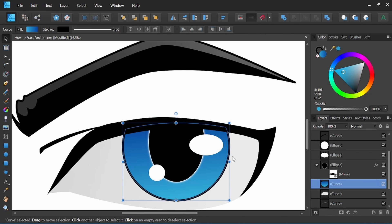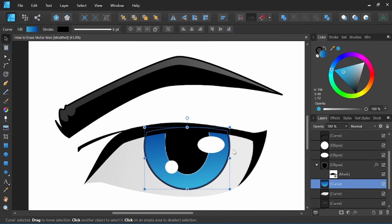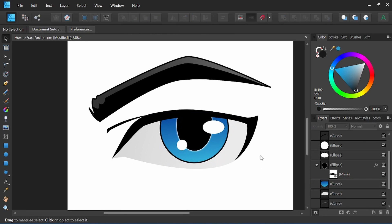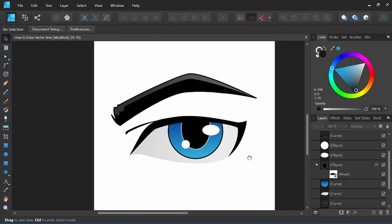And the same for the rest of our eye shape here. You go about your normal coloring approach and that's how you erase vector lines in Affinity Designer.